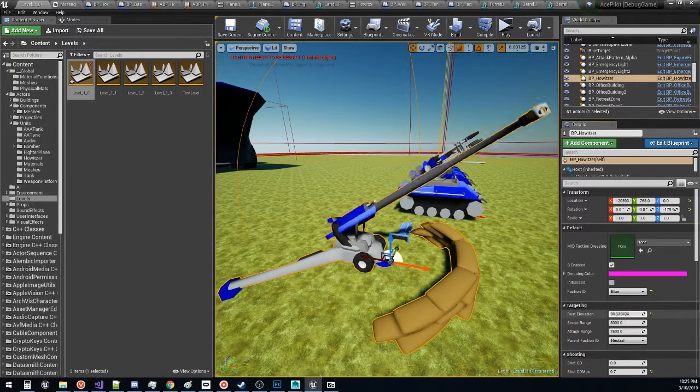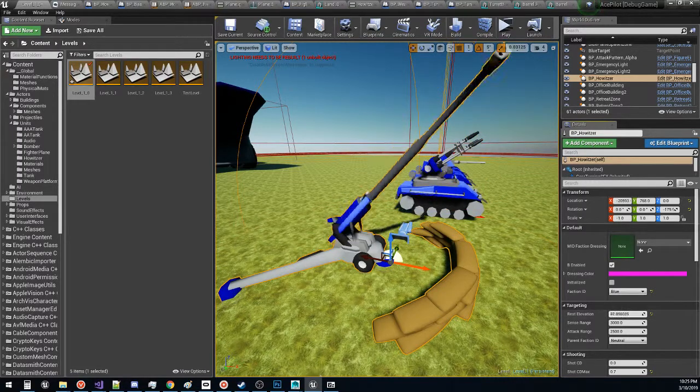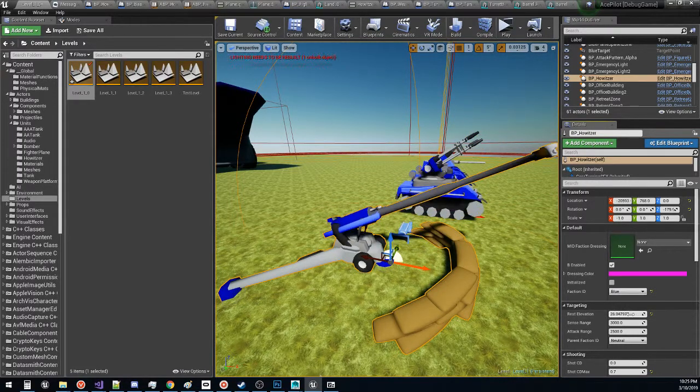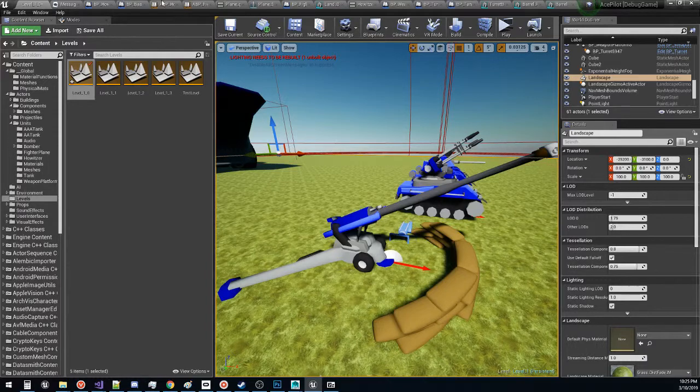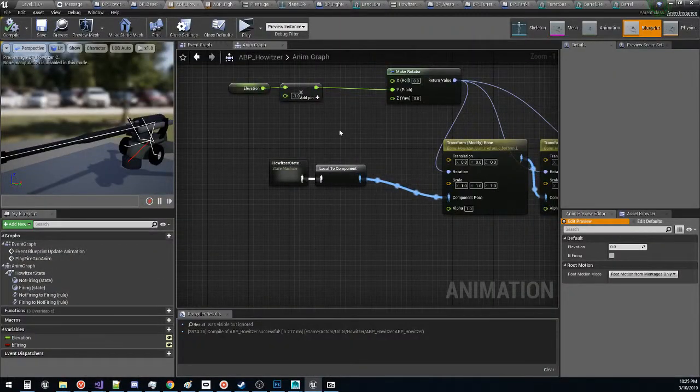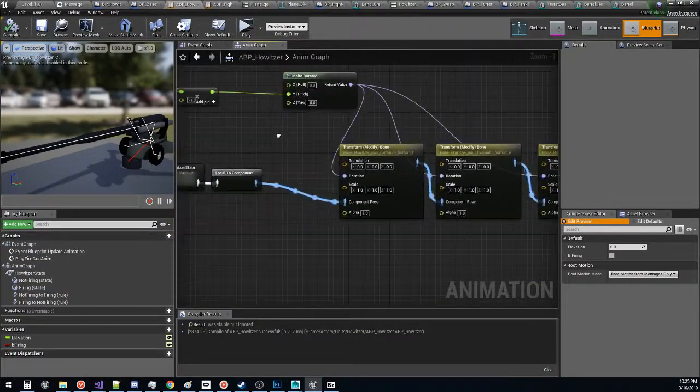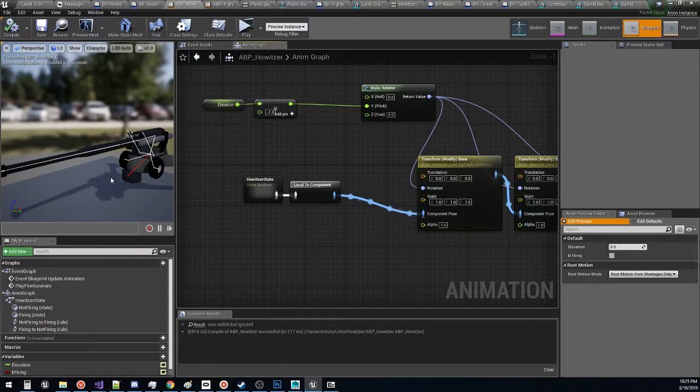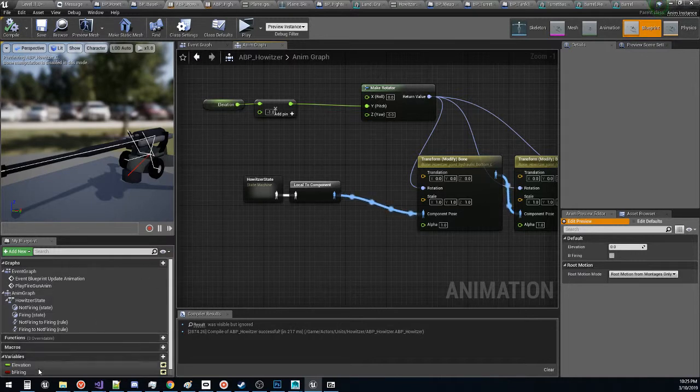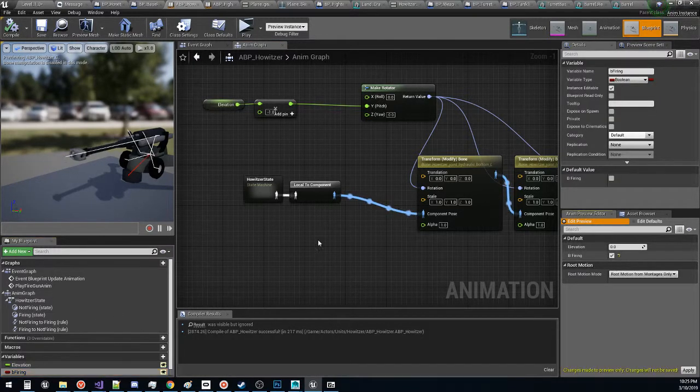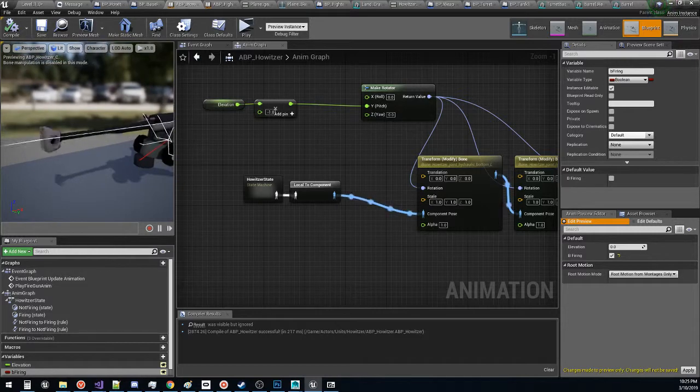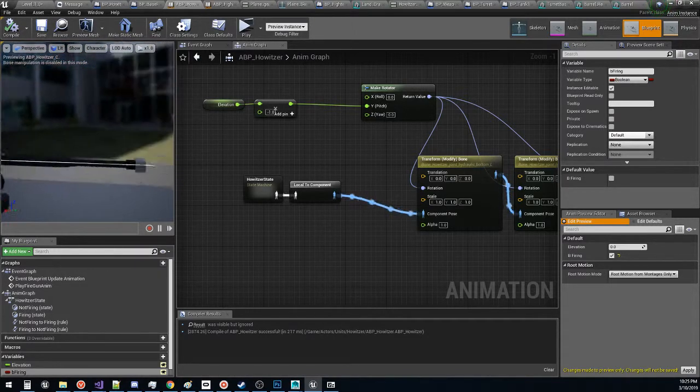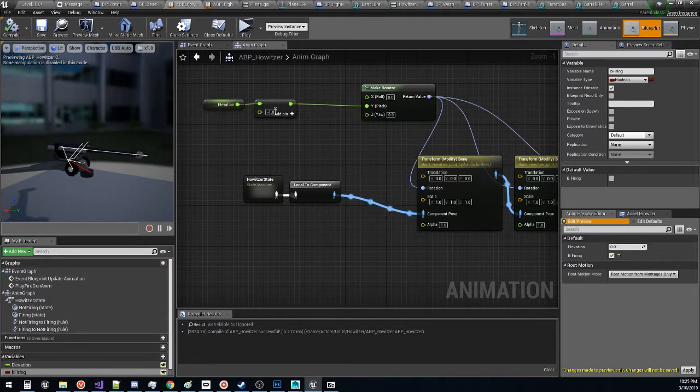One thing we can do is we can change the elevation of our turret. And then if we also wanted to we could go into our animation blueprint which is right here. And we can also view the way that it does its shooting. And to do that we'll just turn this shooting on. And then you can kind of see the shooting animation. It's kind of cute.